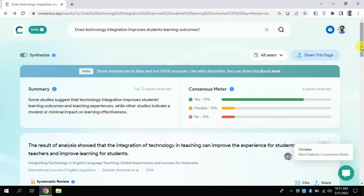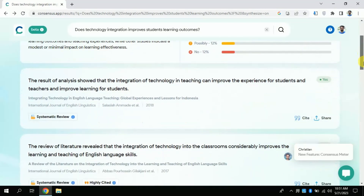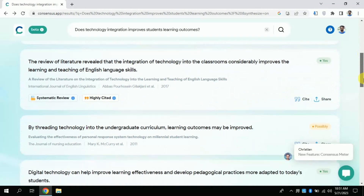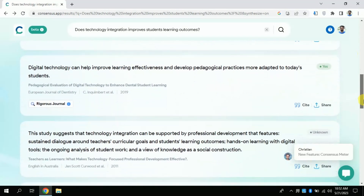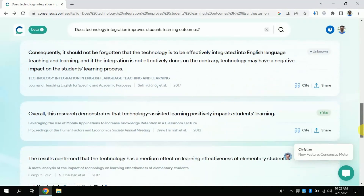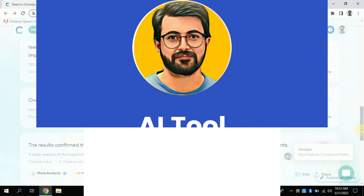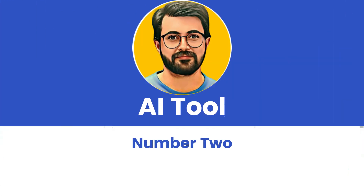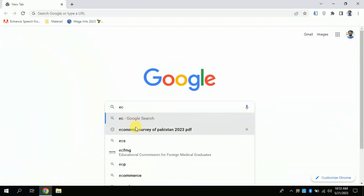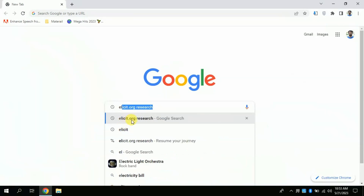In a nutshell, this free AI can be used to write a literature review by accessing numerous articles and getting summaries in a single click. This AI will assist in boosting your academic work, and the good thing is it's completely free to use. Don't skip the video — stay till the end. Let's discuss AI tool number two. Open your Google Chrome and type elicit.org.